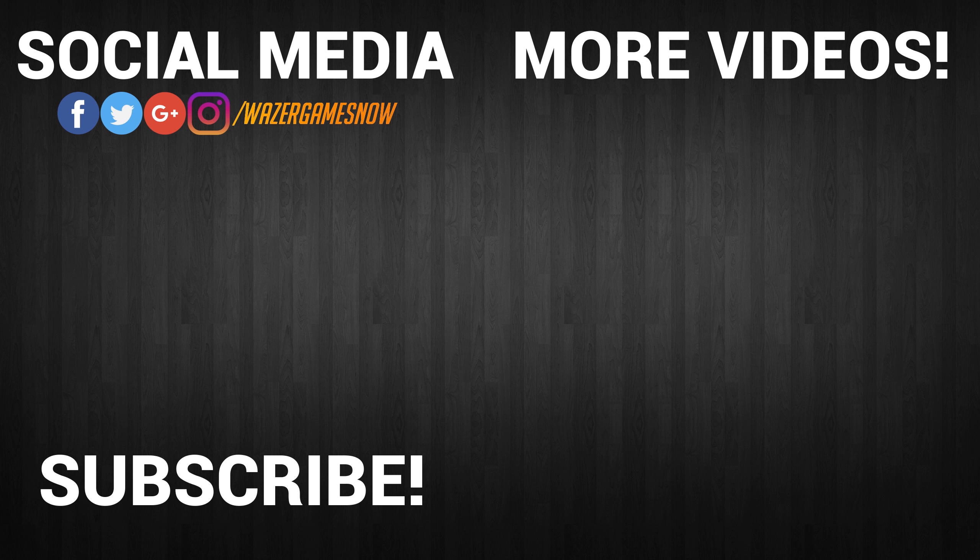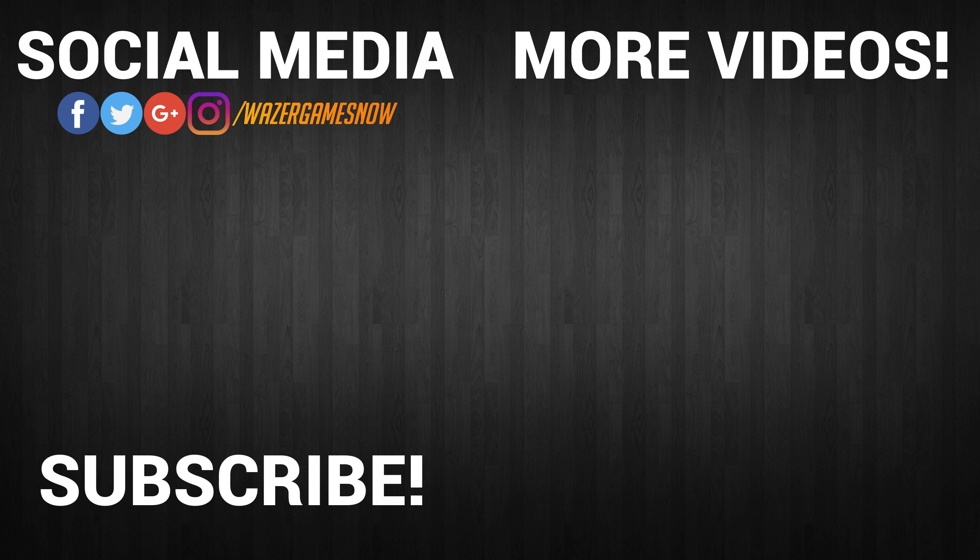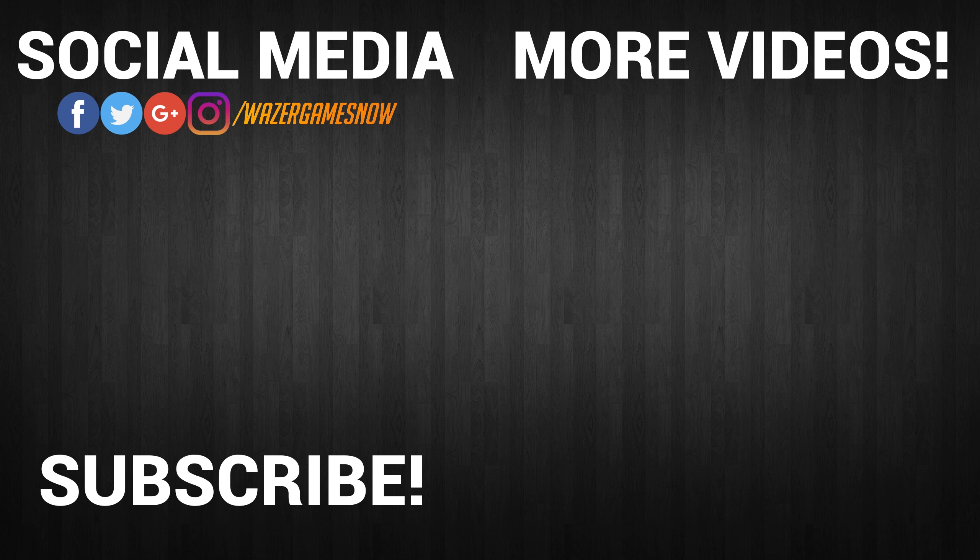Okay, guys. Don't forget to click the subscribe button down below. Like the video if you like it. Dislike it if you don't like it. Leave a comment down below. And as always, I'll see you guys in the next one.